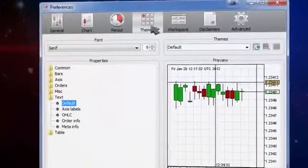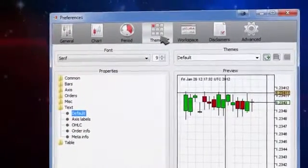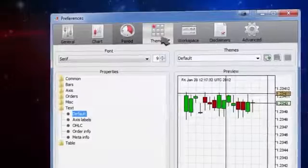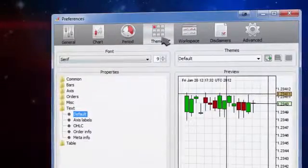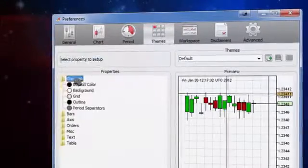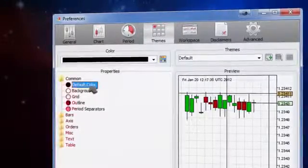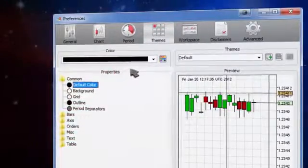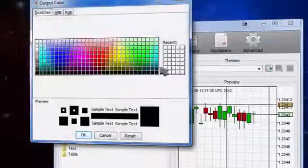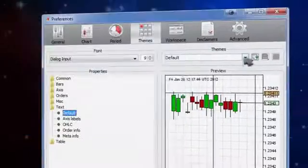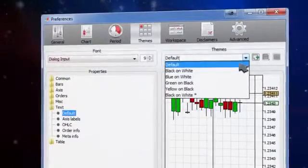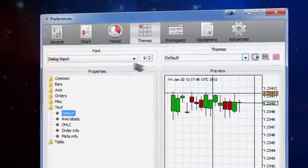The themed section is the place to customize the appearance of your platform. After choosing a property to edit, you can change its color, its theme, and even font.